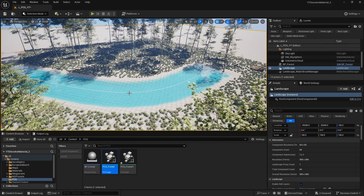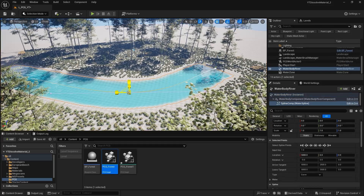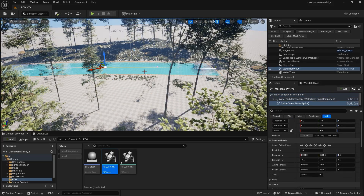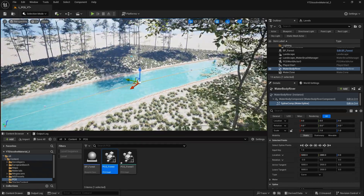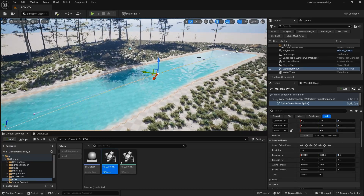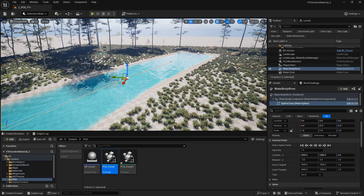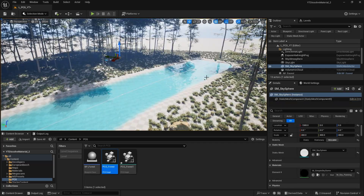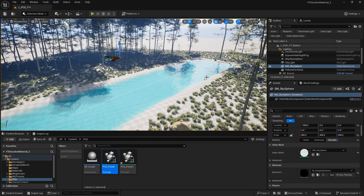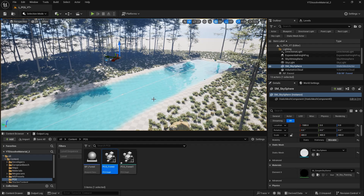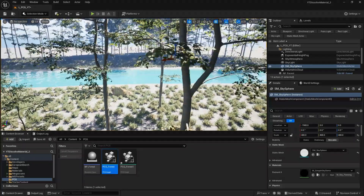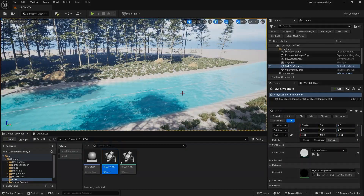There you go - you've got a new tool that uses a water body river, and every time it moves, grass, rocks, and trees are all removed when they overlap with the water. In the last chapter of this tutorial, I'll show you how to create an AI for animals, make them roam around, eat, and more. Thanks for watching - see you next time!